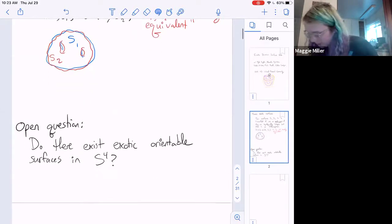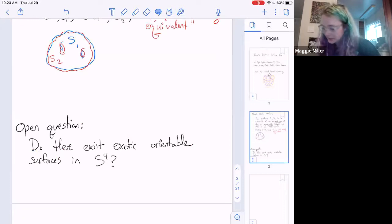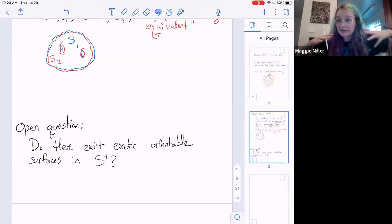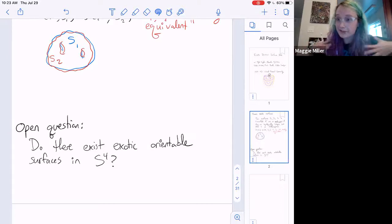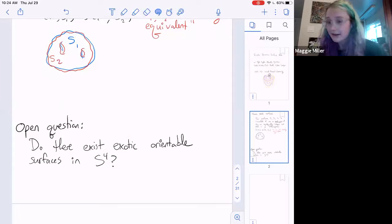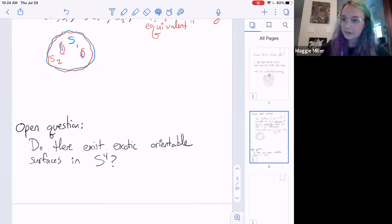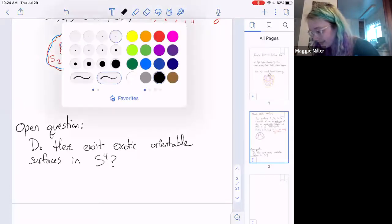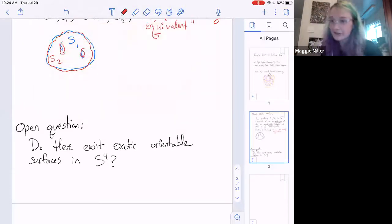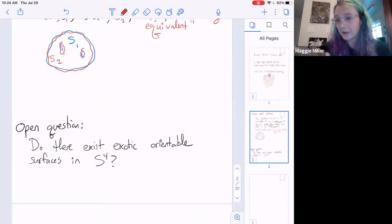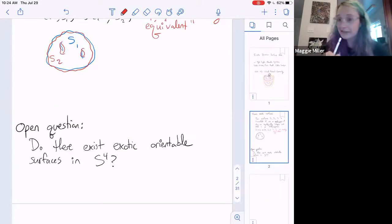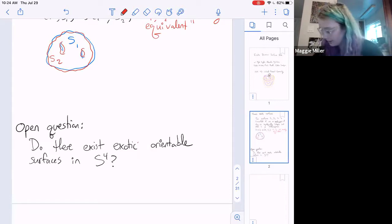Open question: do there exist exotic orientable surfaces in S4? This is the big motivating question for our group. But this is a lot too hard — people have thought about this for a very long time with basically no existing strategies that are working yet. One point of interest is that it's important I said orientable.